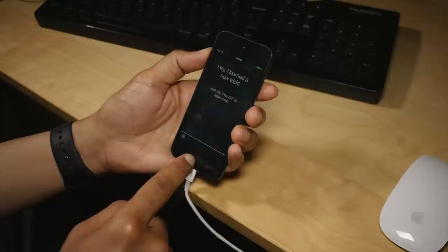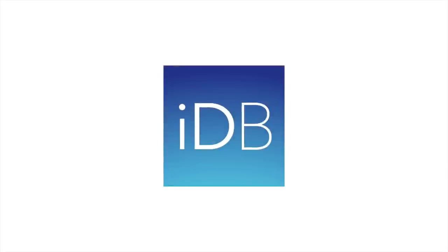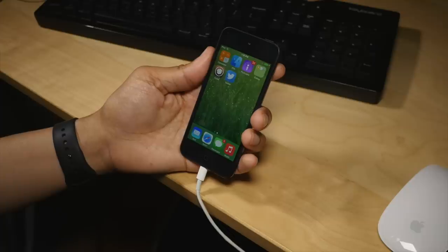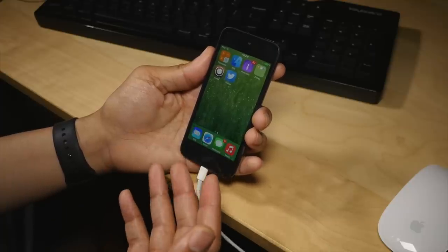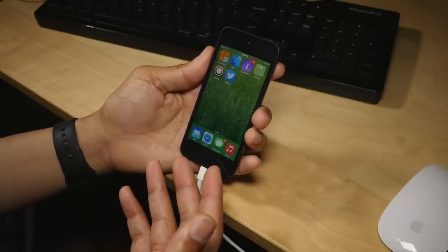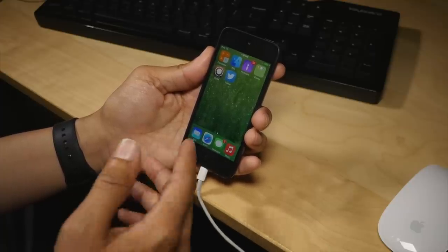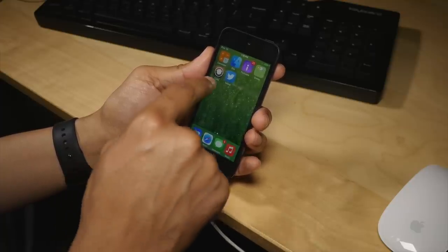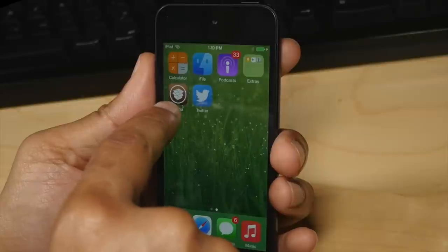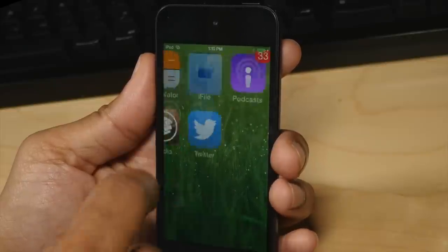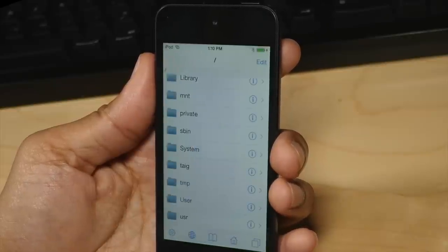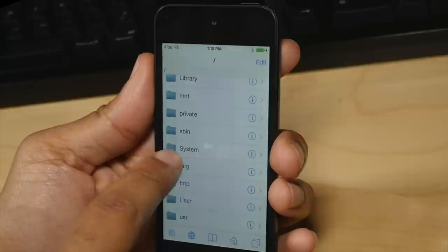What is up ladies and gentlemen, this is Jeff Benjamin with iDownloadBlog. I'm going to show you how to replace the Siri sound effects with Jarvis sound effects. This is all courtesy of a Reddit user, and I'll have their info linked down below in the description. To do this, it's actually really easy.